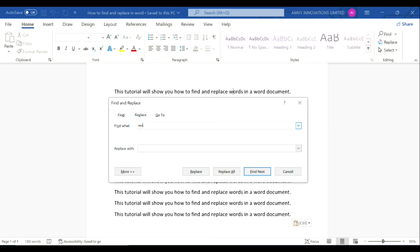So we want to find the word 'words' and we want to replace it with the word 'text'.